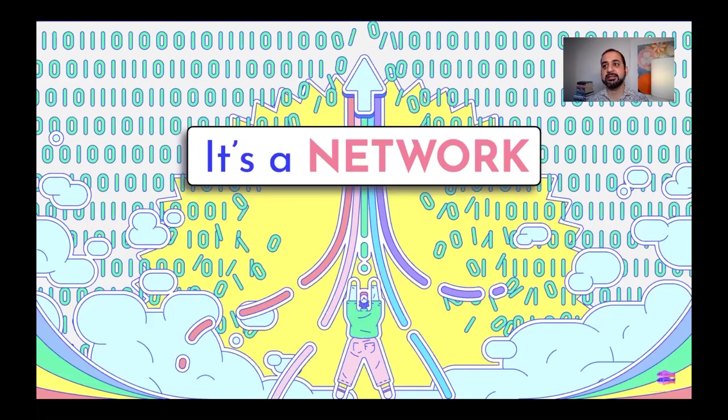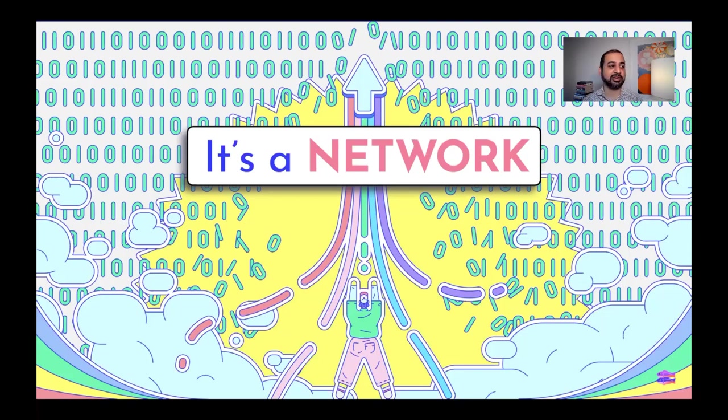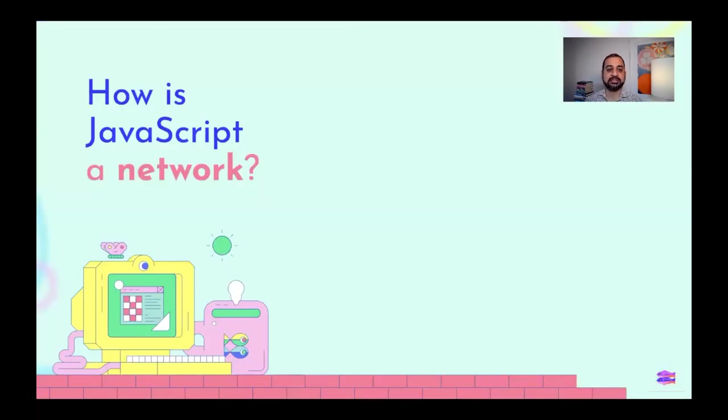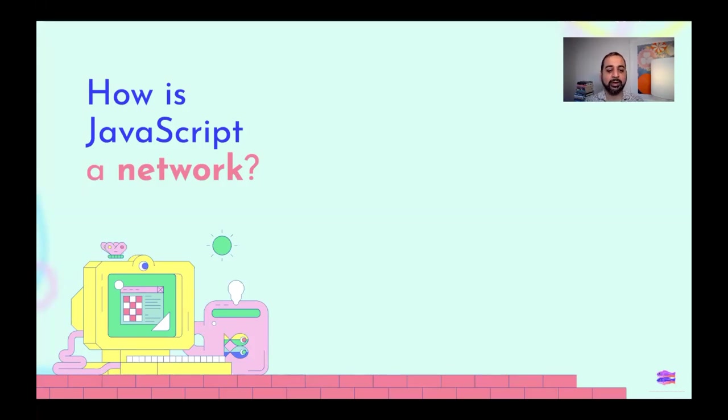And that's not an obvious statement to make. We can talk about it as a language. We can talk about it as a runtime. We can talk about it as a lot of different things. But talking about JavaScript as a network is a little bit controversial to some people. So I want to explain why I say that. In what ways is JavaScript a network? What does that even mean?